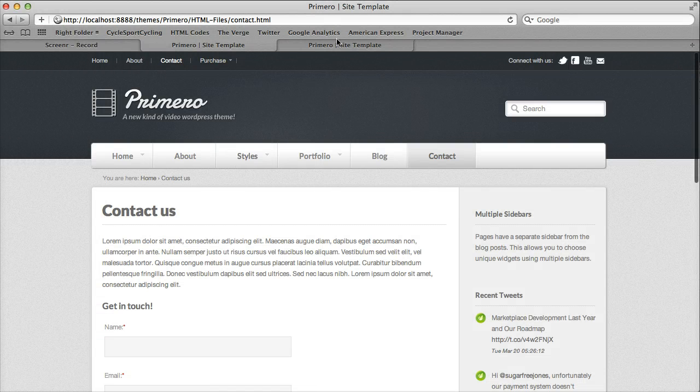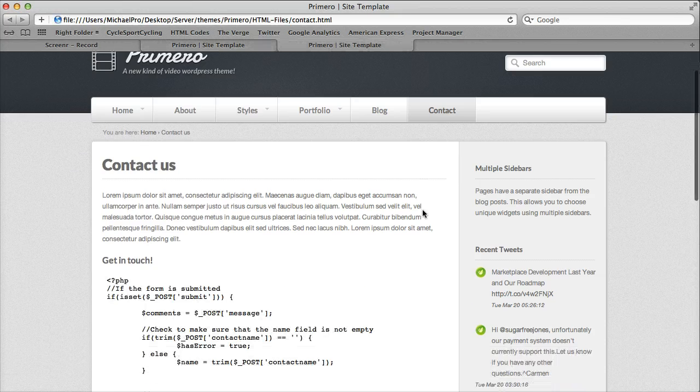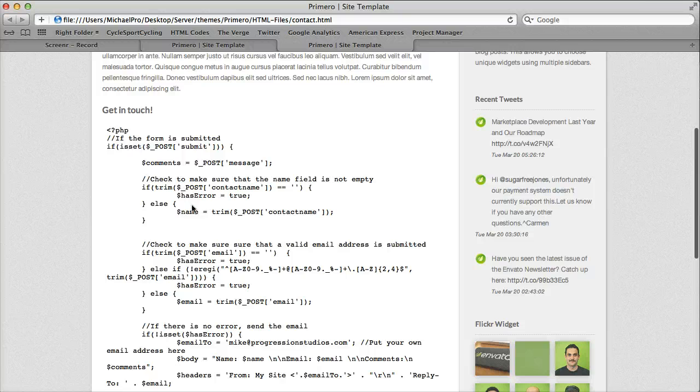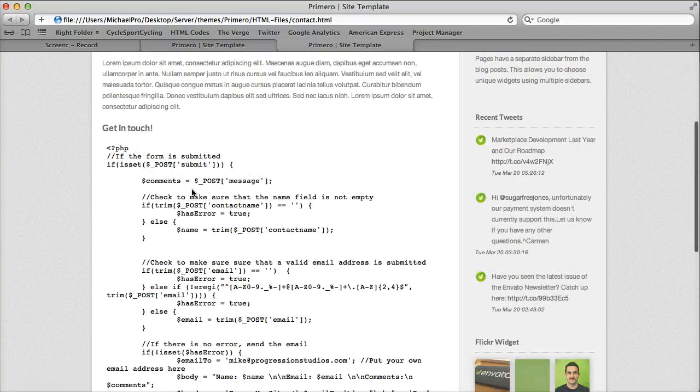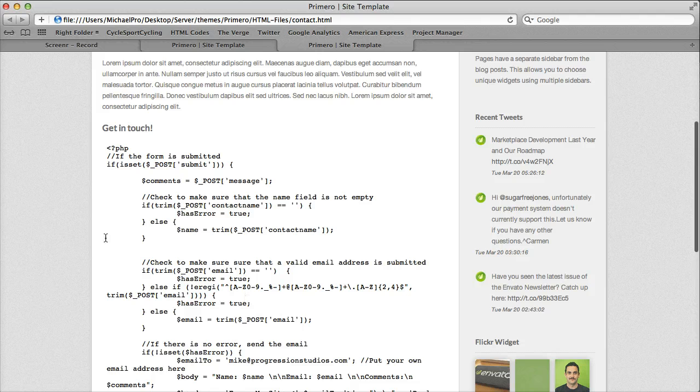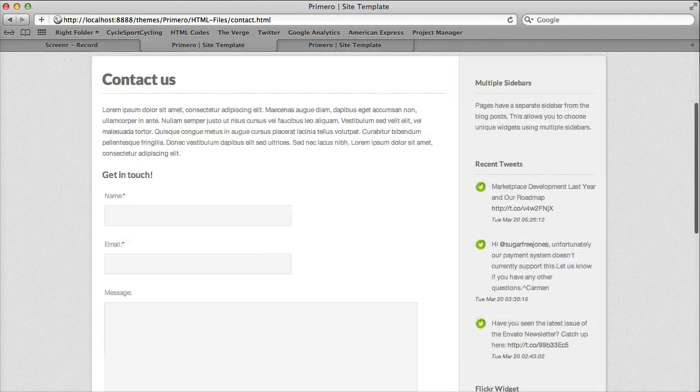One thing to note: if you're editing the HTML files on your computer, you might get your contact form like this. Don't worry. Once you upload it, the PHP will get written out perfectly like this.